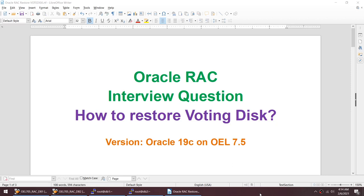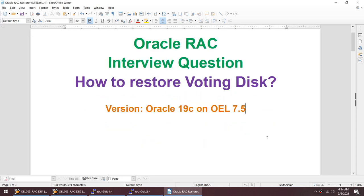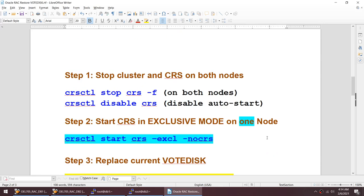Hello friends, in this tutorial I'll talk about another Oracle RAC interview question: how to restore voting disk. This tutorial will be done on Oracle 19c and OEL 7.5. Let's say you have an RAC environment and your voting disk is lost — how to recover that is what we are going to see in this tutorial.